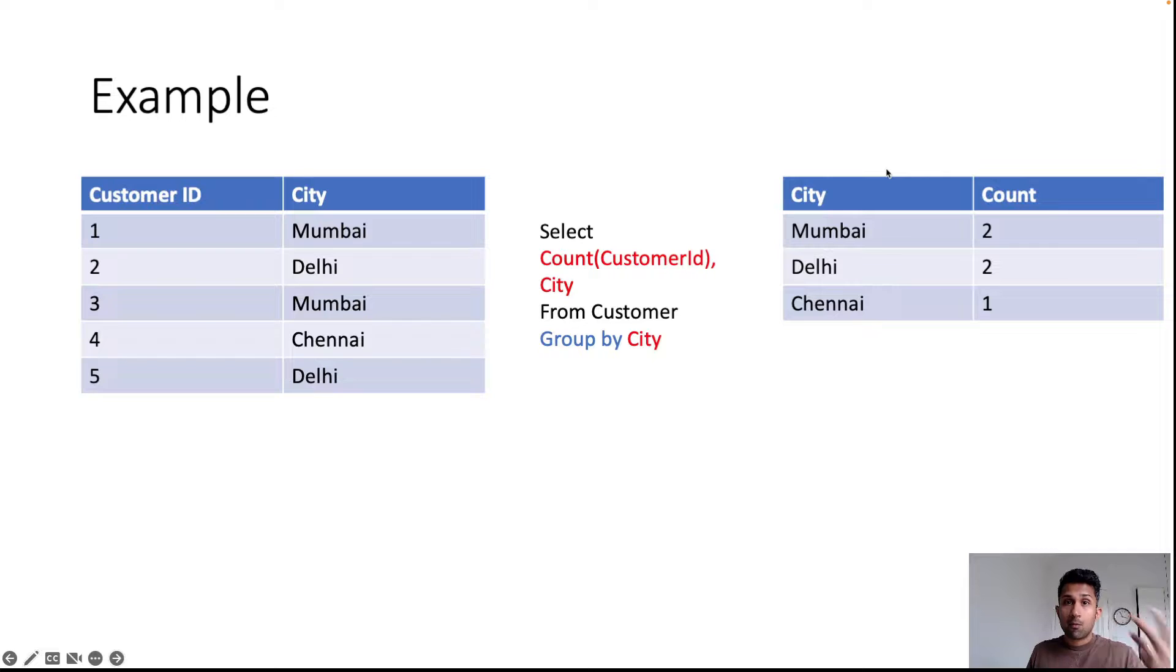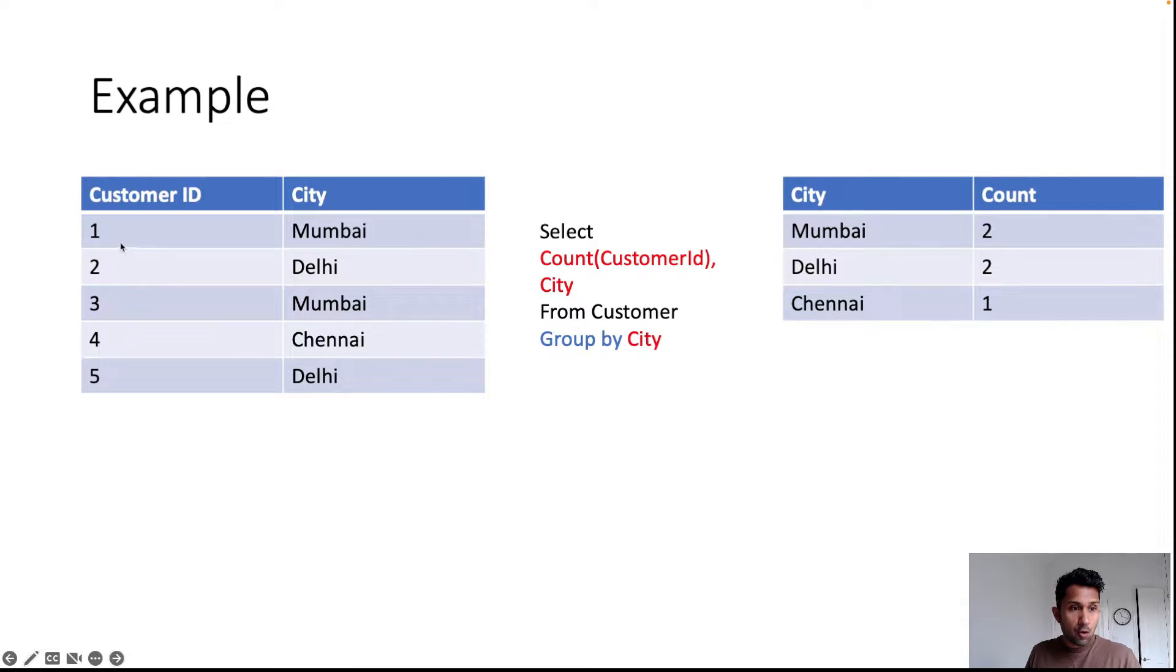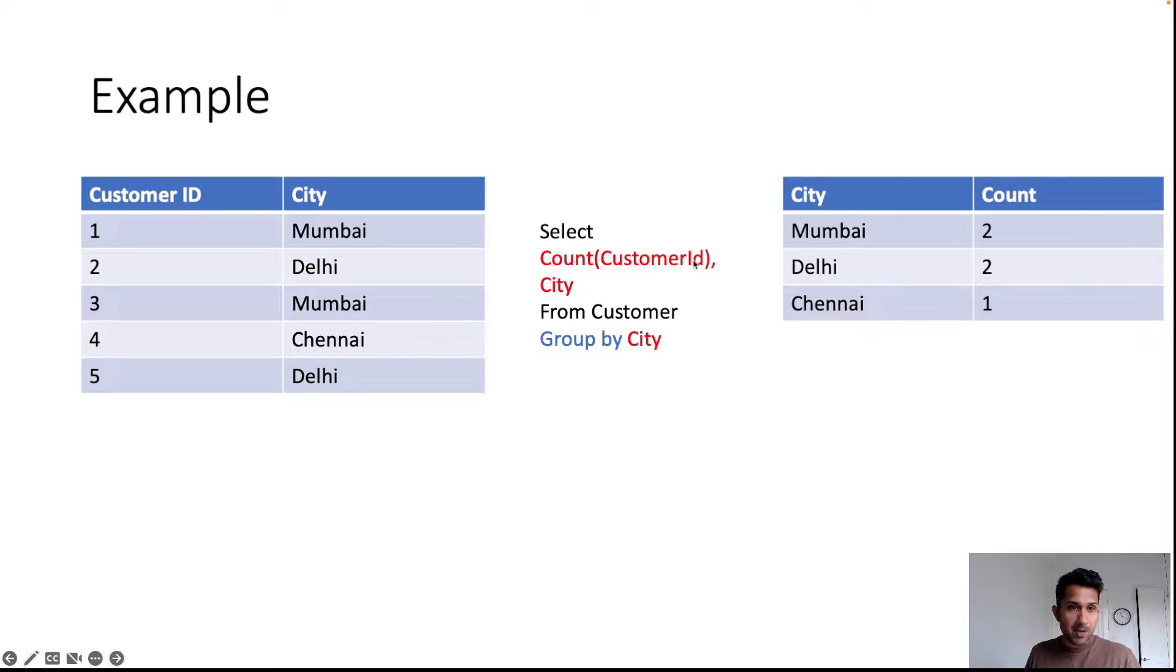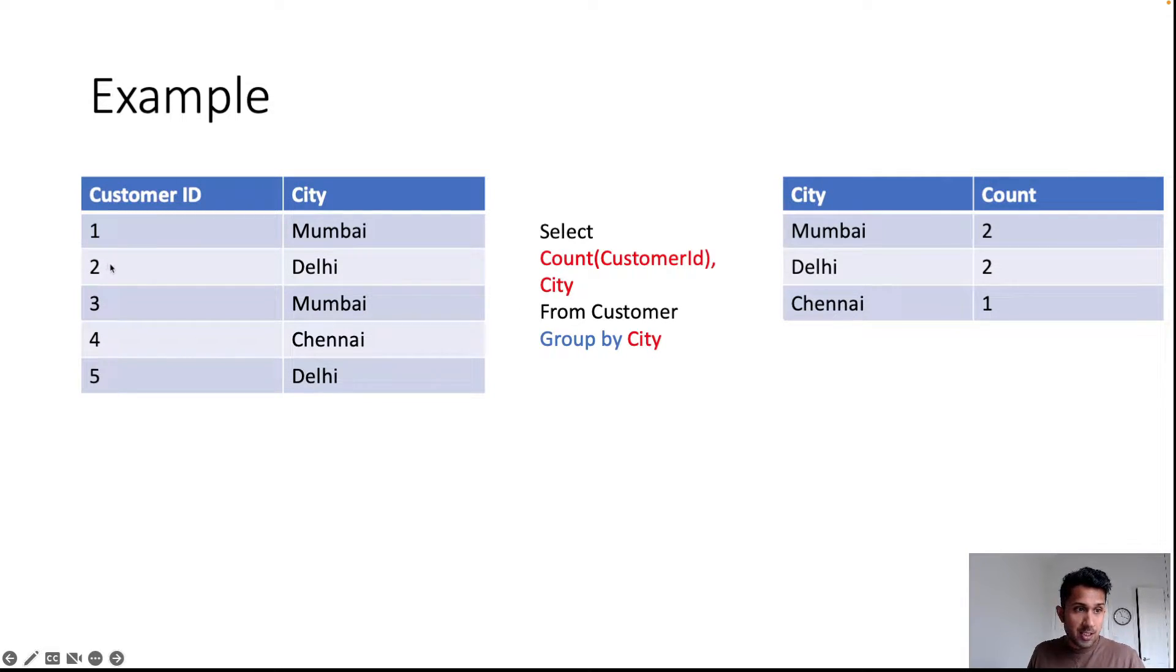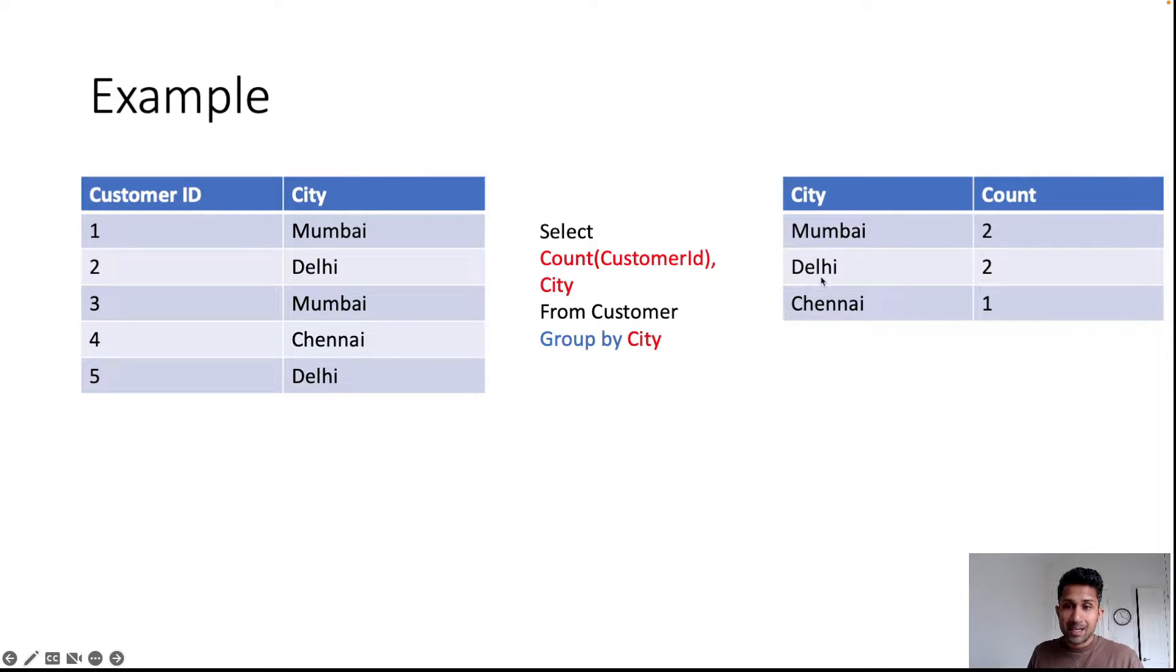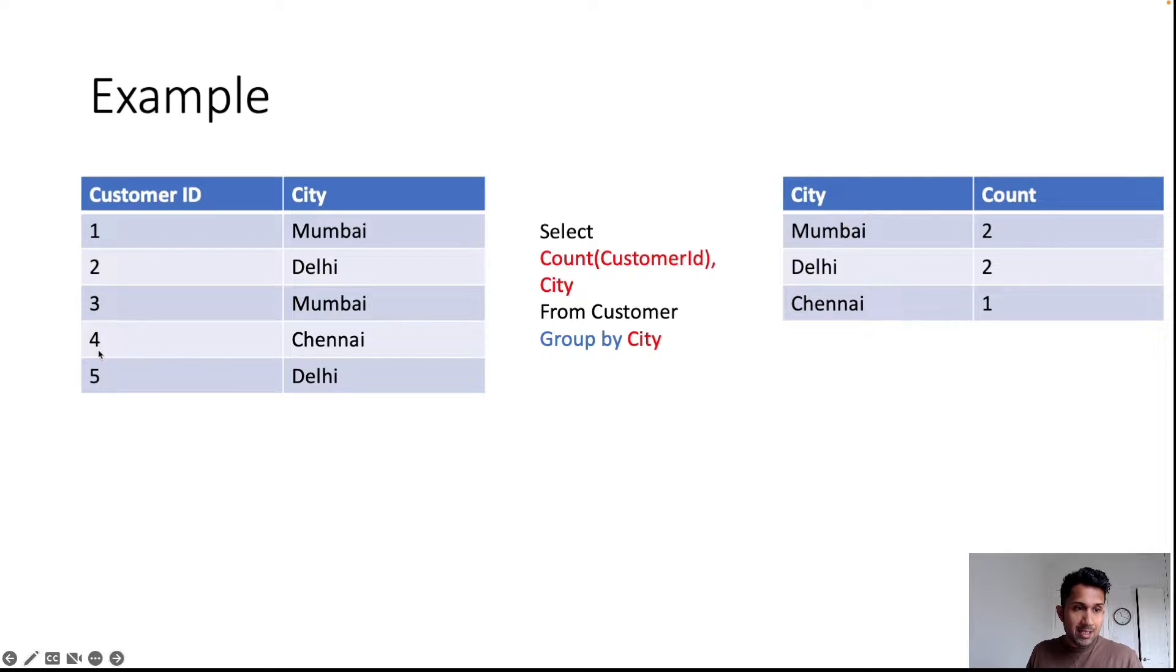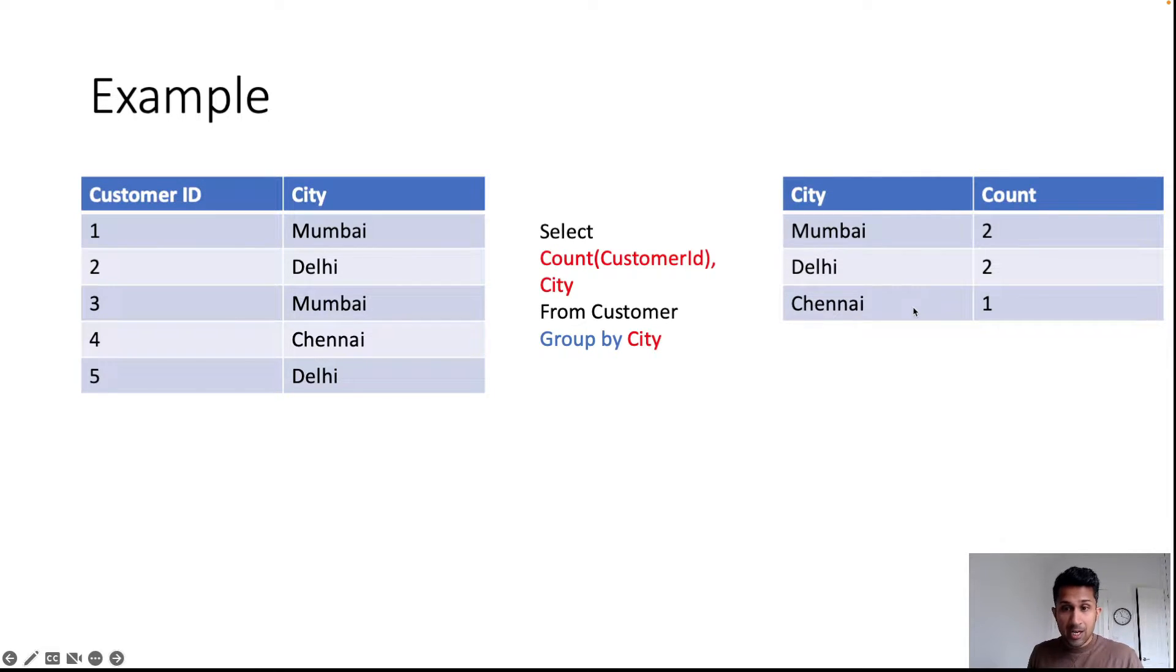Why do we get a table that looks like this? Because we have two customers, row one and row three, that live in city Mumbai. We have two customers, row two and row five, who live in the city of Delhi, and we have one customer in row four who lives in the city of Chennai.